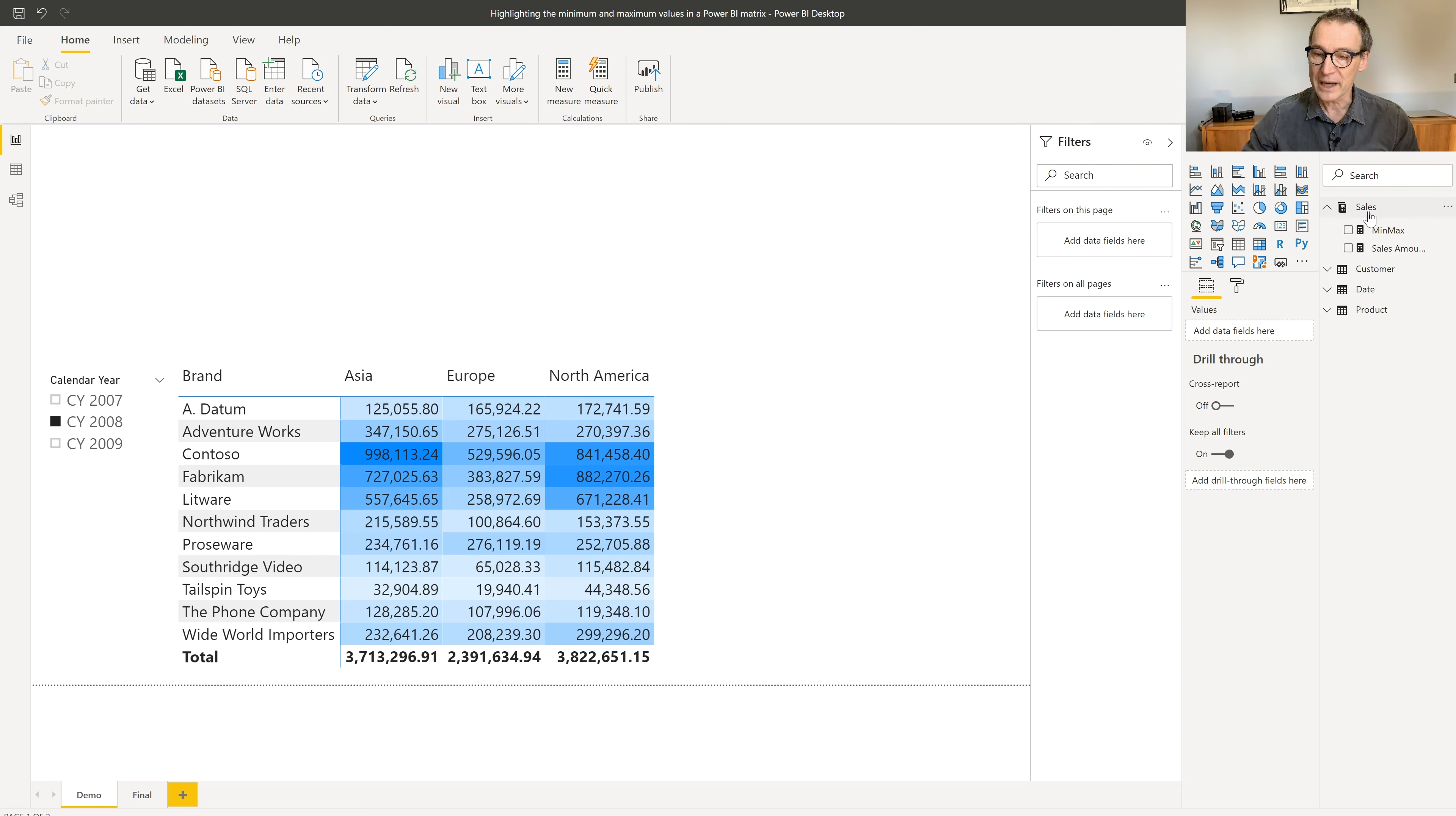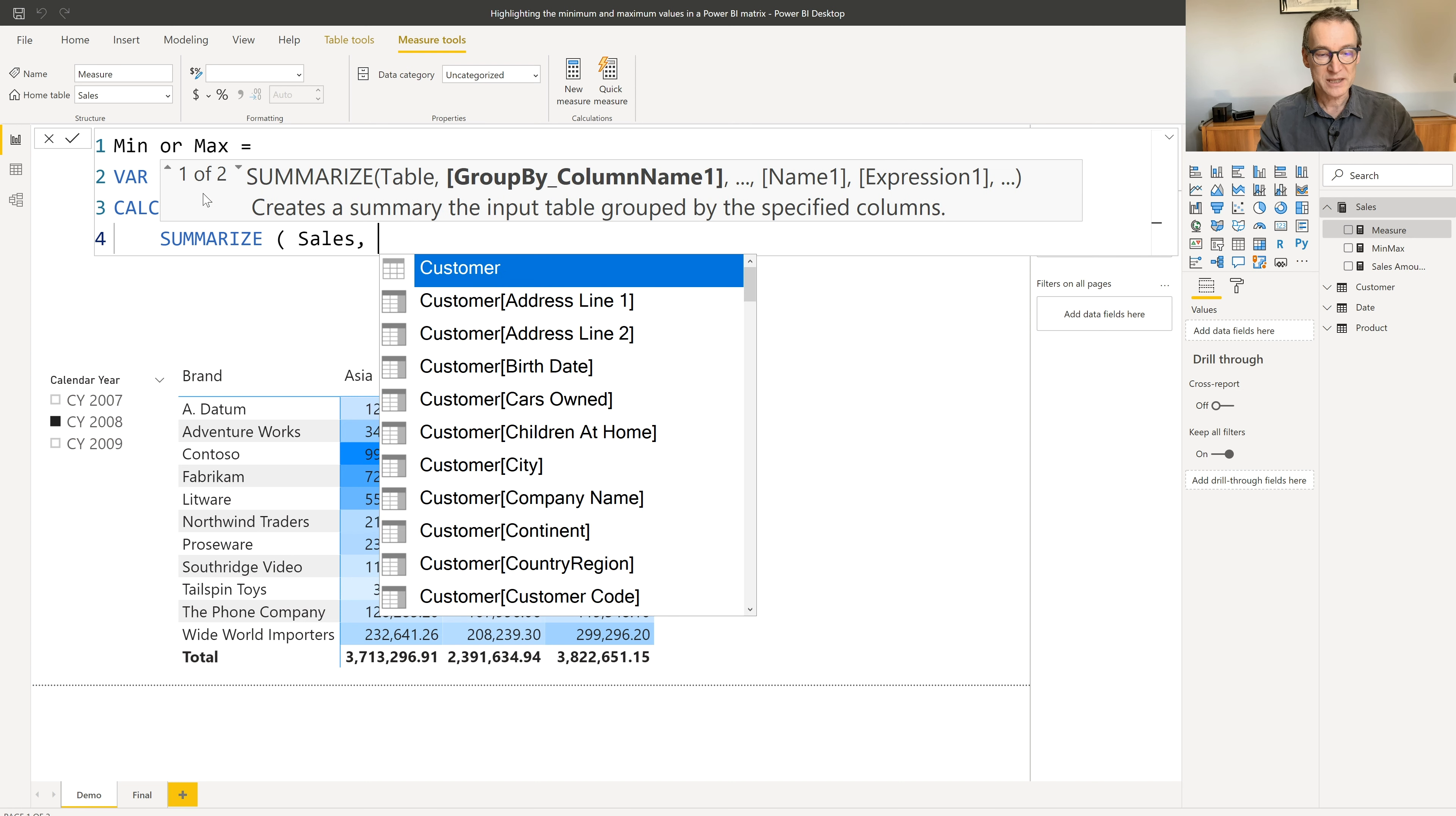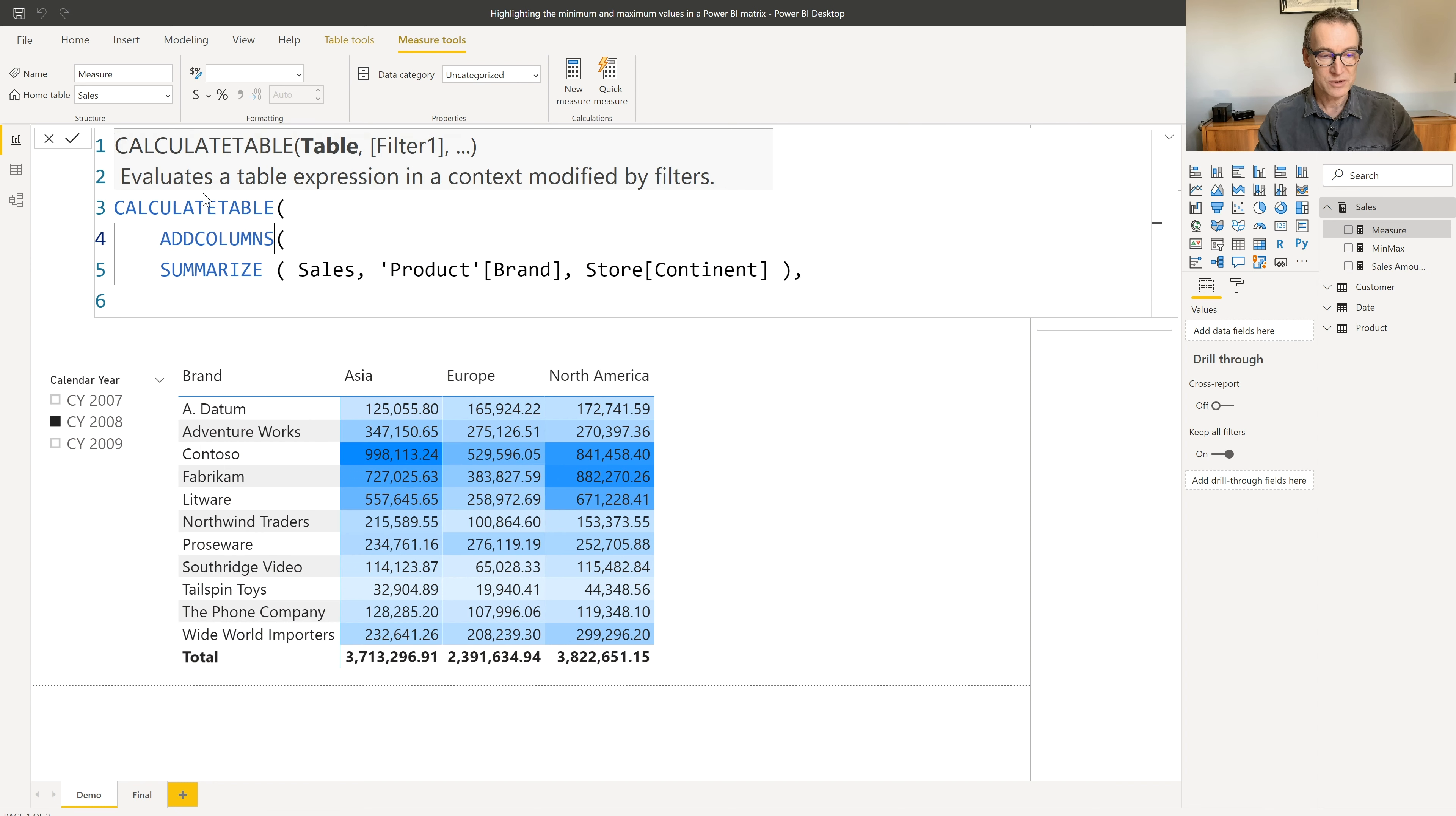First of all, I need a new measure. So I create a new measure. Let's call it min or max. And let's follow the steps. First, I need a variable that contains the values displayed. Values displayed will use CALCULATETABLE because it will need to change the filter context. Then we do a SUMMARIZE of sales by product brand and by store continent. This rebuilds the structure of the table, but we also need to create a new column that contains the sales amount.